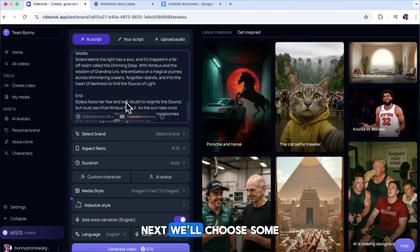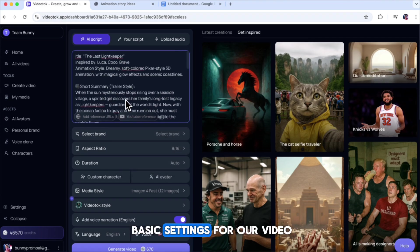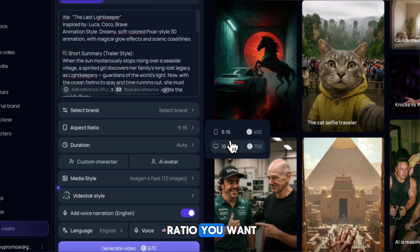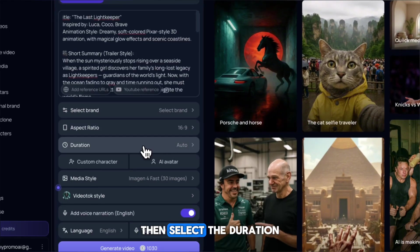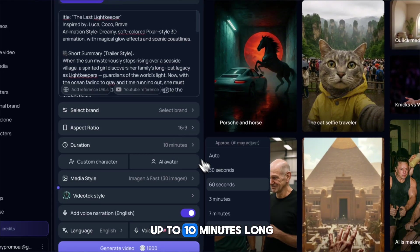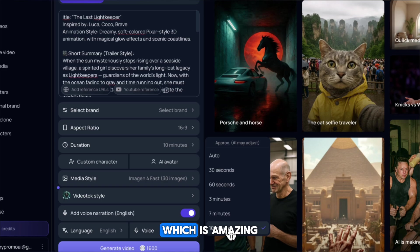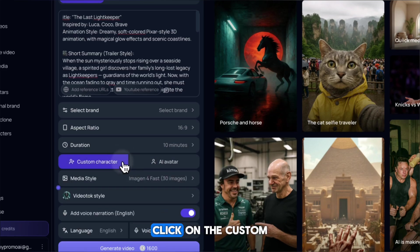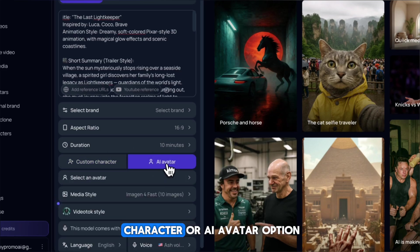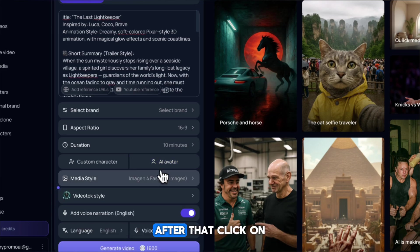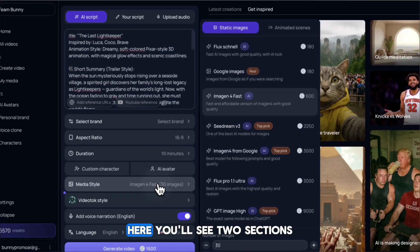Next, we'll choose some basic settings for our video. First, pick the aspect ratio you want. Then, select the duration of your video. You can make videos up to 10 minutes long, which is amazing. If you want to add a custom character or an AI avatar, click on the Custom Character or AI Avatar option. After that, click on Media Style.